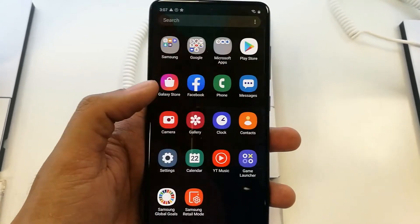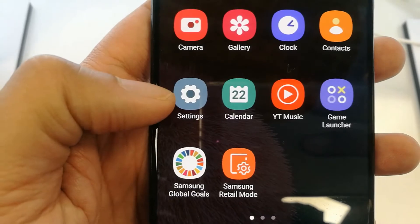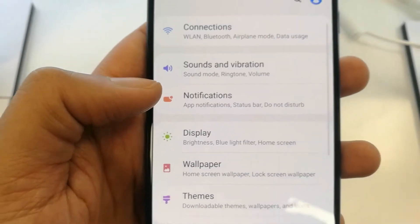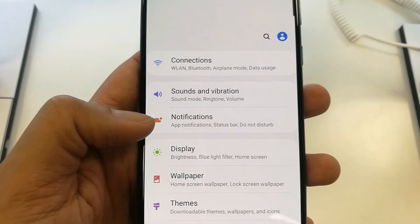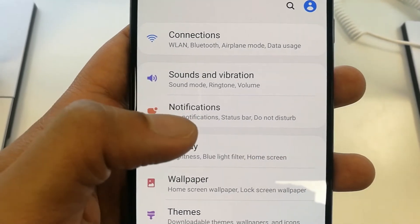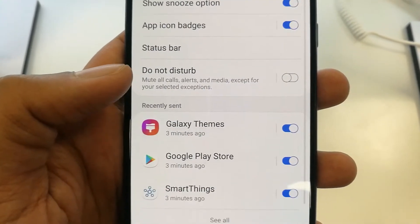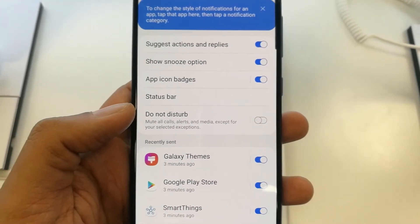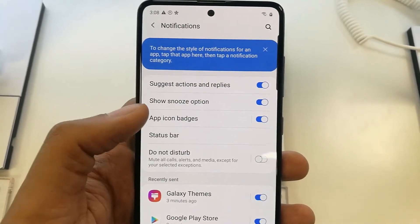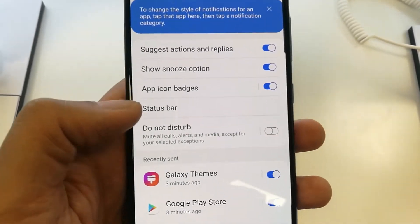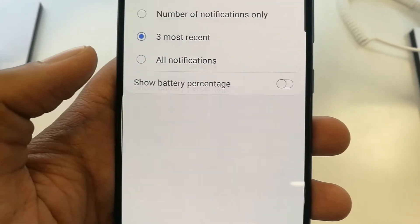First of all, you have to go into your Settings option. Once you go into Settings, you have to go into the Notifications option. You can see it says Notifications — just tap into this and enter into the native notification menu.